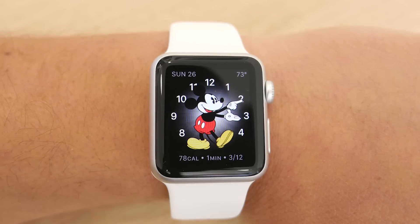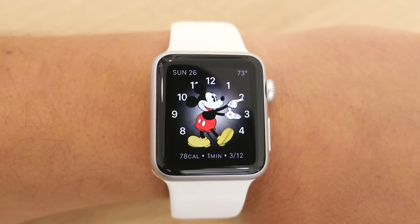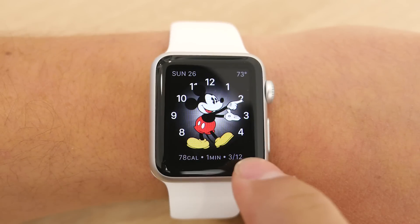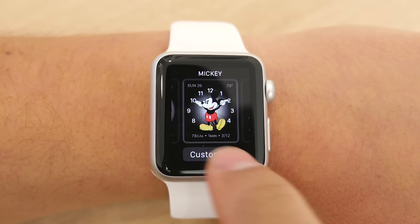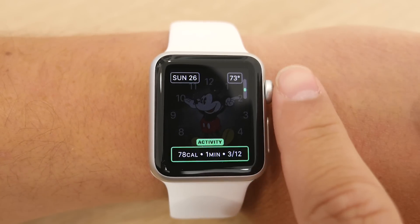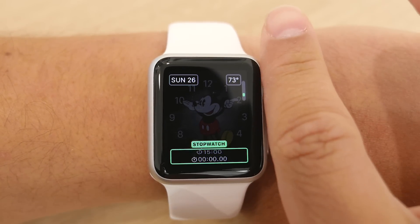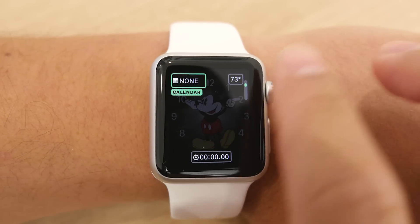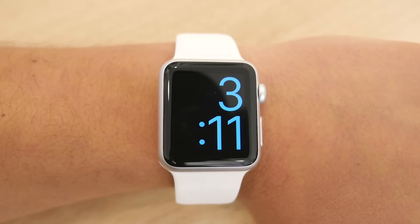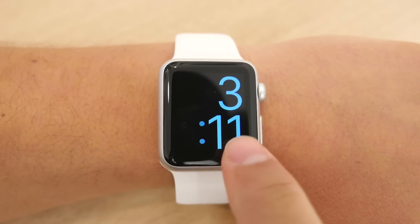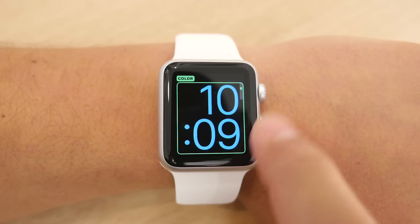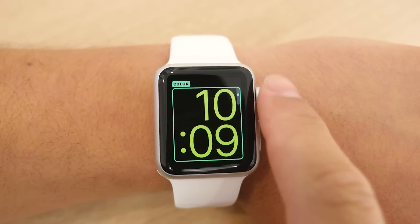Next is the Mickey Mouse watch face. Here you can see Mickey tap his foot along with the time and pointing his hands in the right direction. You can also customize different complications, and this one is more fun than your traditional watch face. Lastly is the extra large watch face. This one is very simple and only gives you the option to change the color, but the time is front and center and is really easy to read.